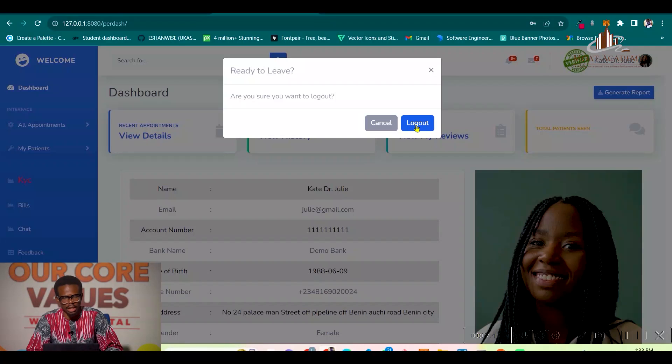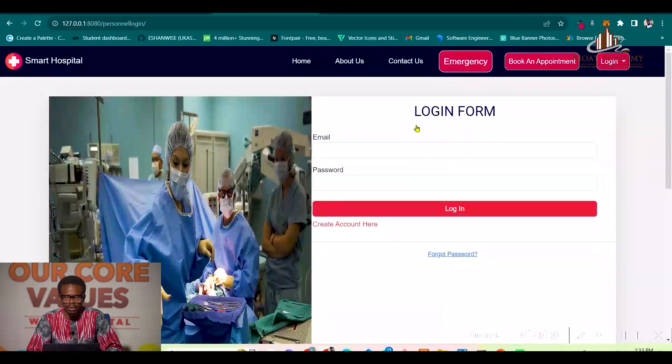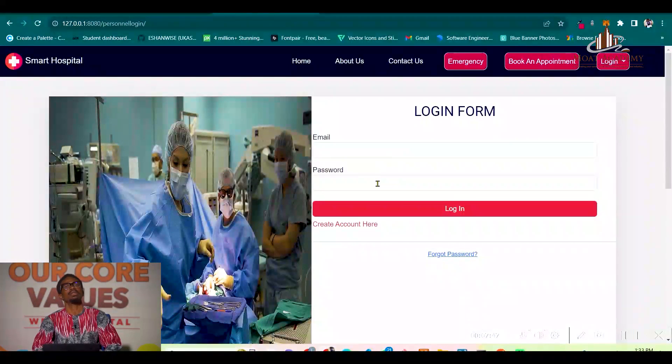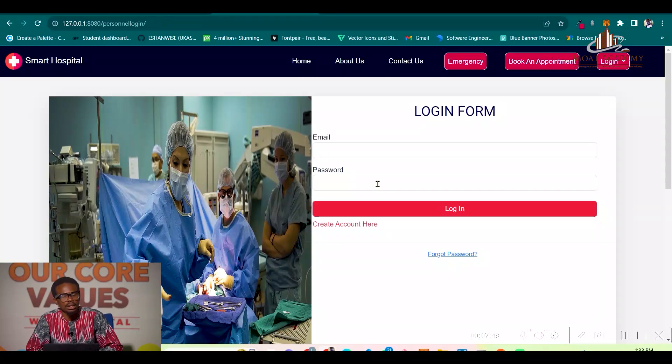That's all about the Smart Hospital application. Thank you.